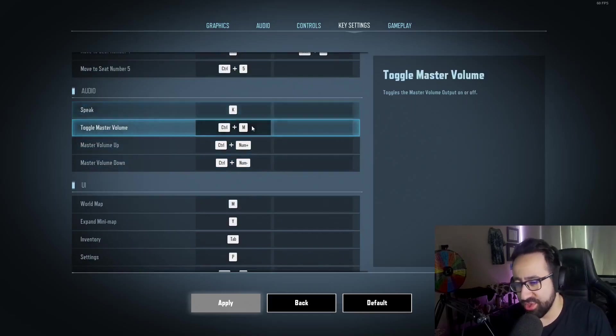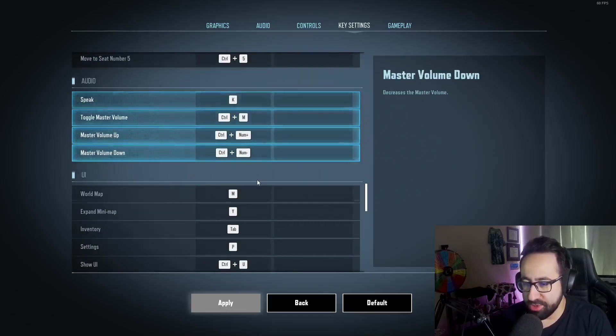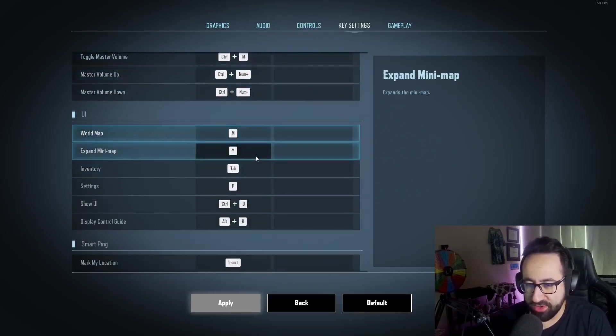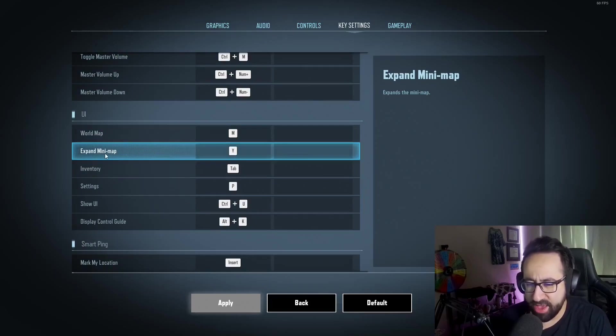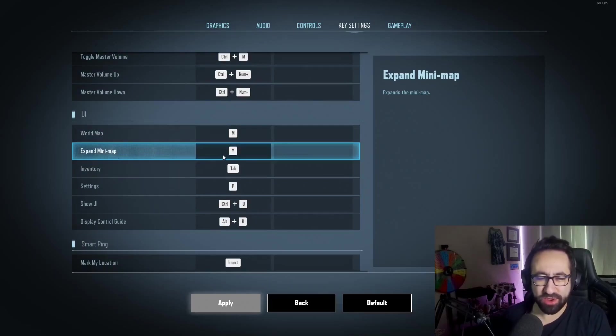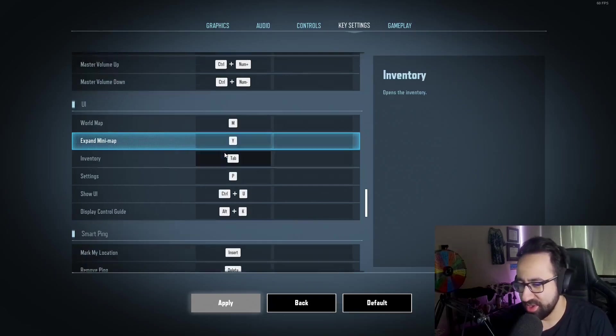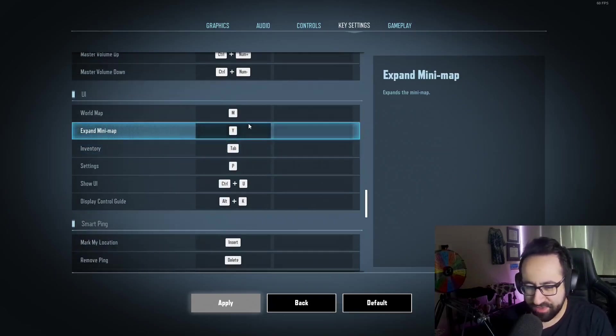Couple default stuff. Lots of these are default. I moved my expand minimap to Y because I don't really ever use it, and whenever it was on N I would accidentally hit it, so I moved that.